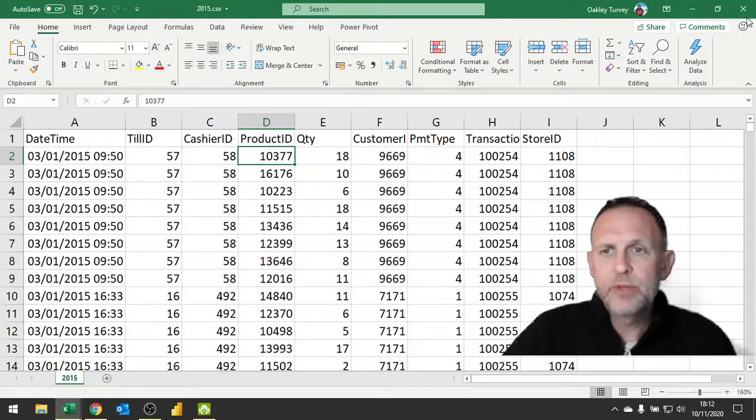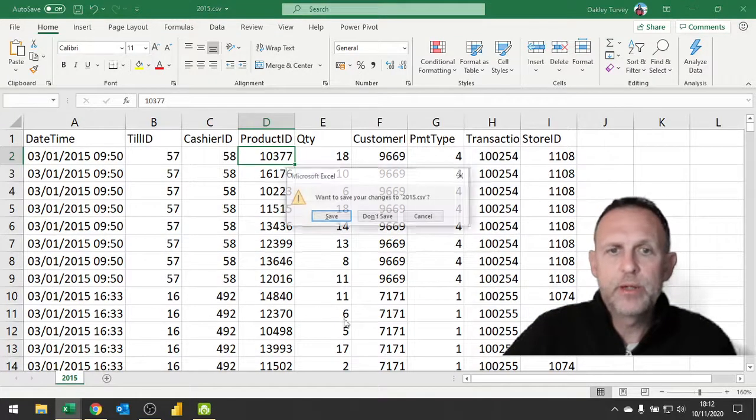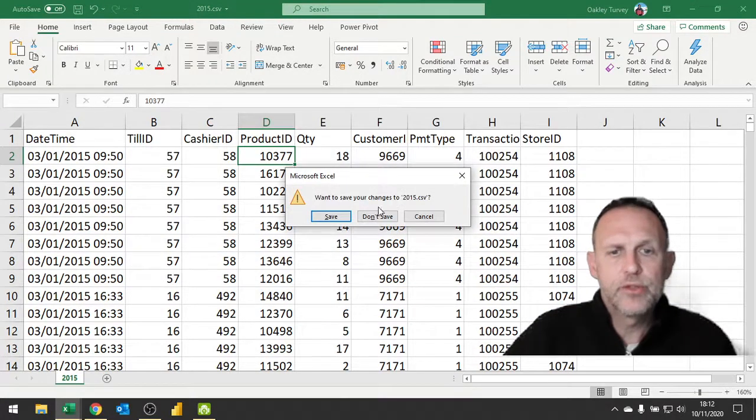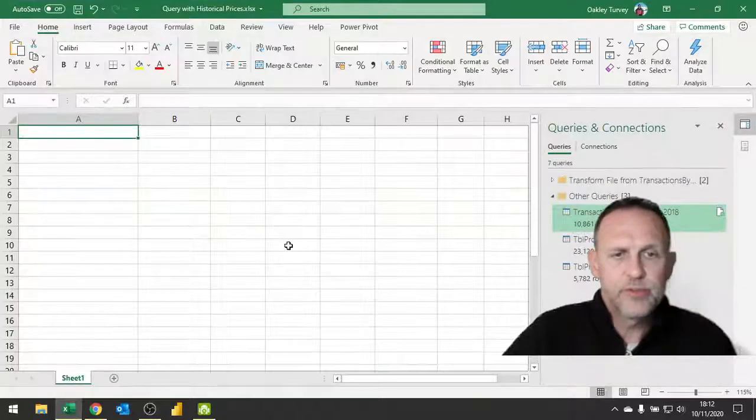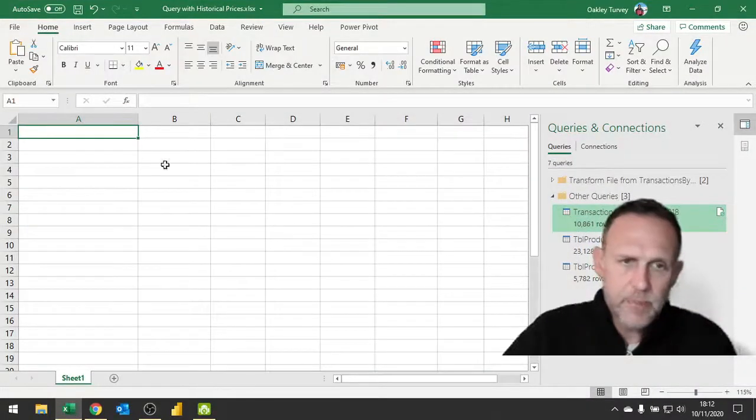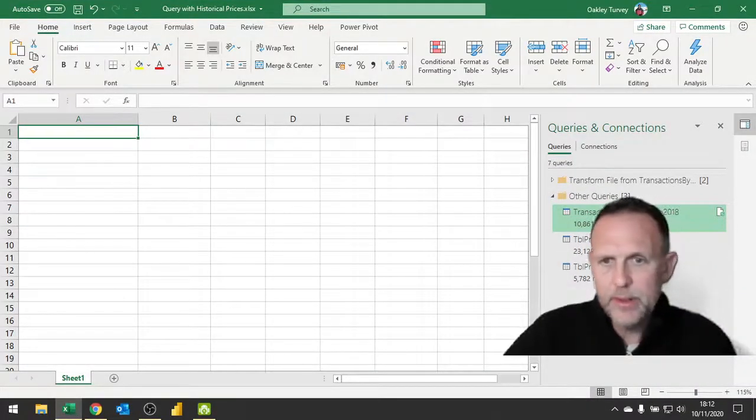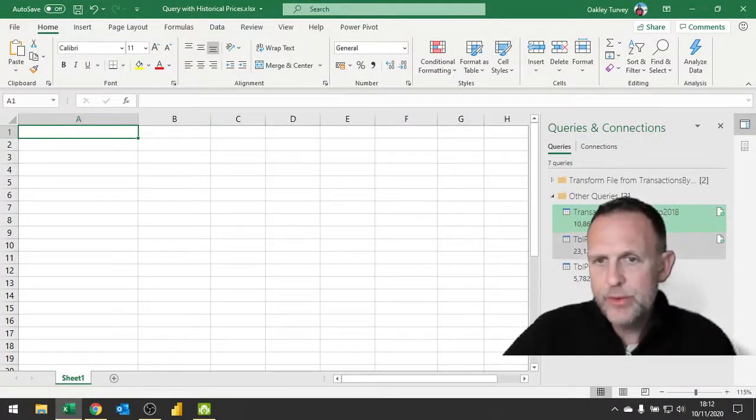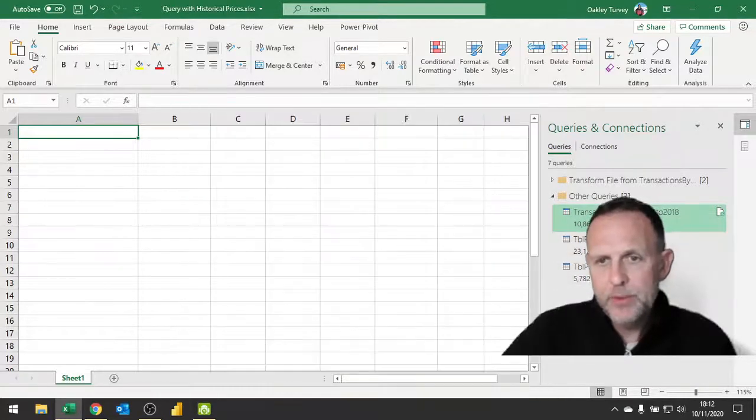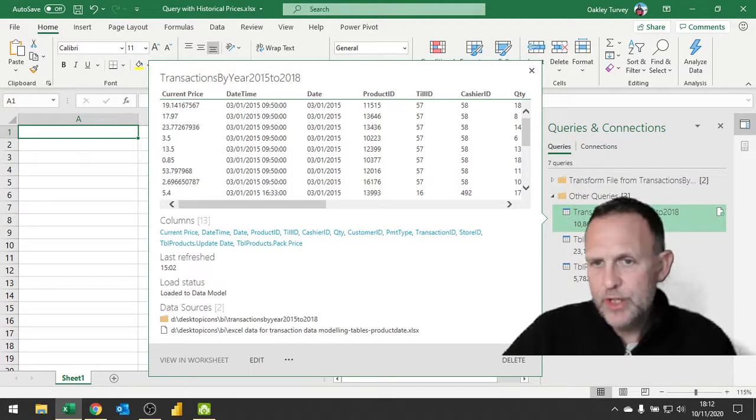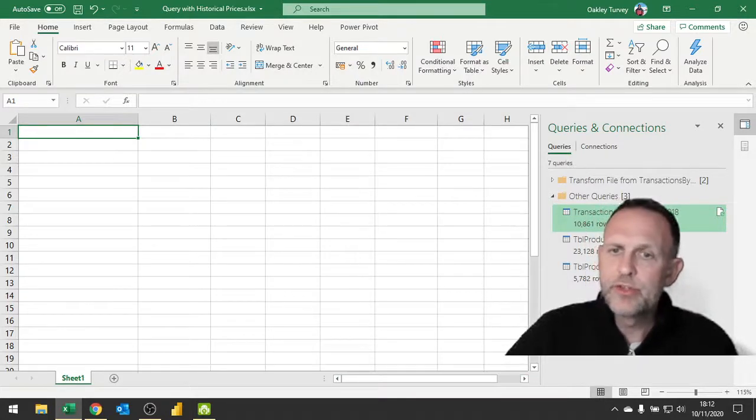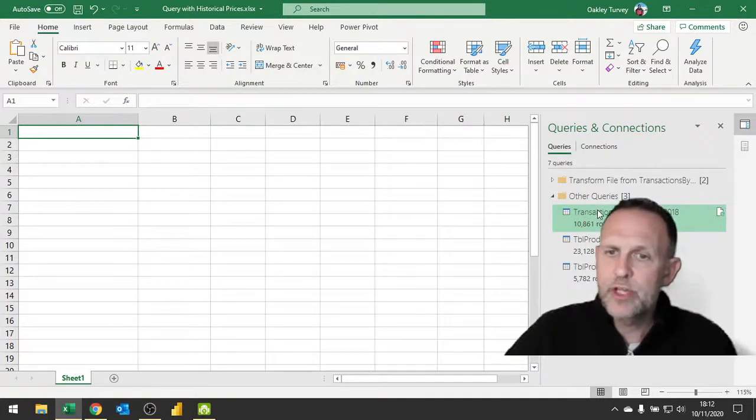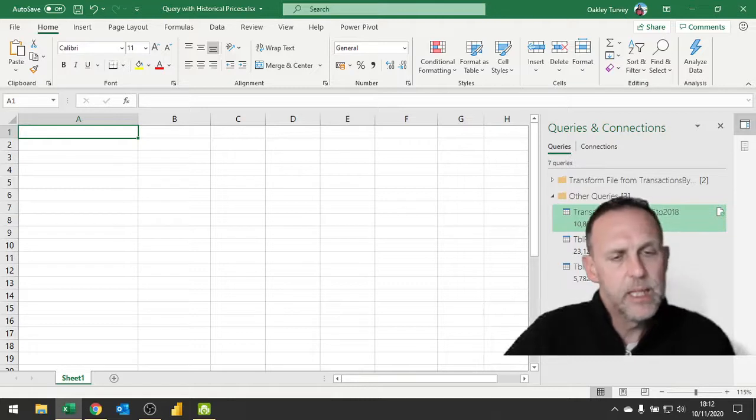I'm just going to close those two down and we're going to go into our query itself. The query that I've done - you'll notice there are three queries here. I've got the transactions, which is not just the CSV file.